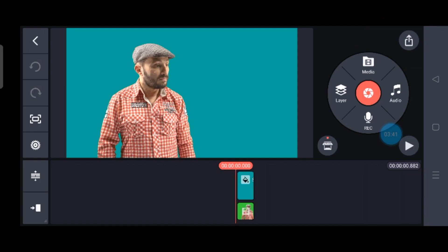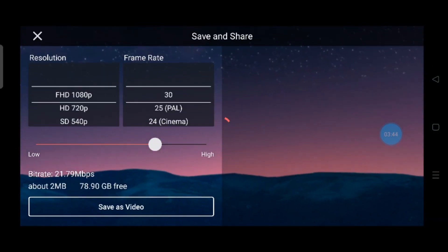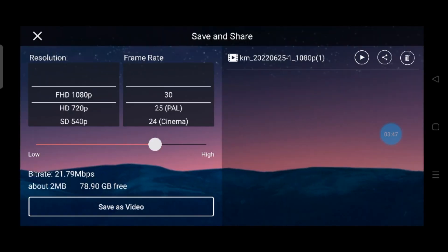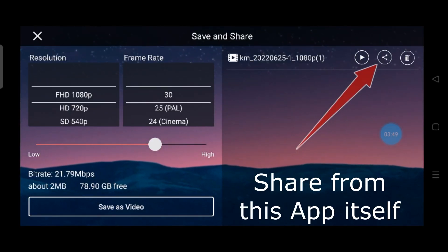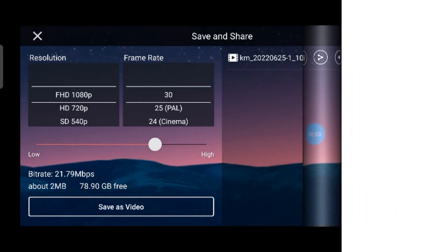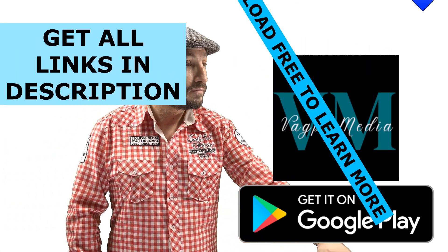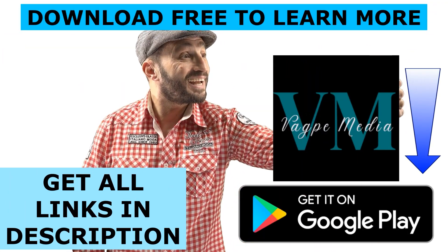Then you can go to the download option and save the video to your hard drive or mobile. From the sharing option, you can simply share it to all social media platforms.